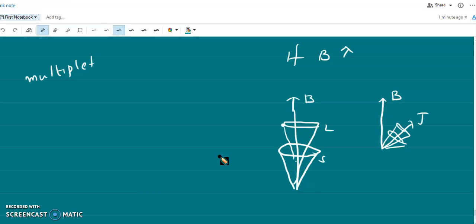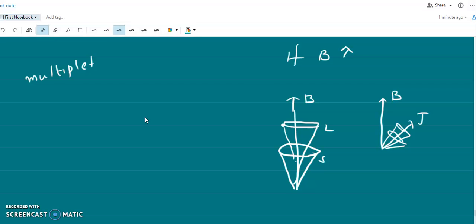This phenomenon is called the Paschen-Back effect. In the presence of a strong magnetic field, the anomalous Zeeman pattern changes to the normal Zeeman pattern. This is because when the field is very strong, the separation between the Zeeman components increases. The separation between the Zeeman components is proportional to B, so when B increases, the separation also increases, and they become greater than the separation between the multiplet fine structure components.